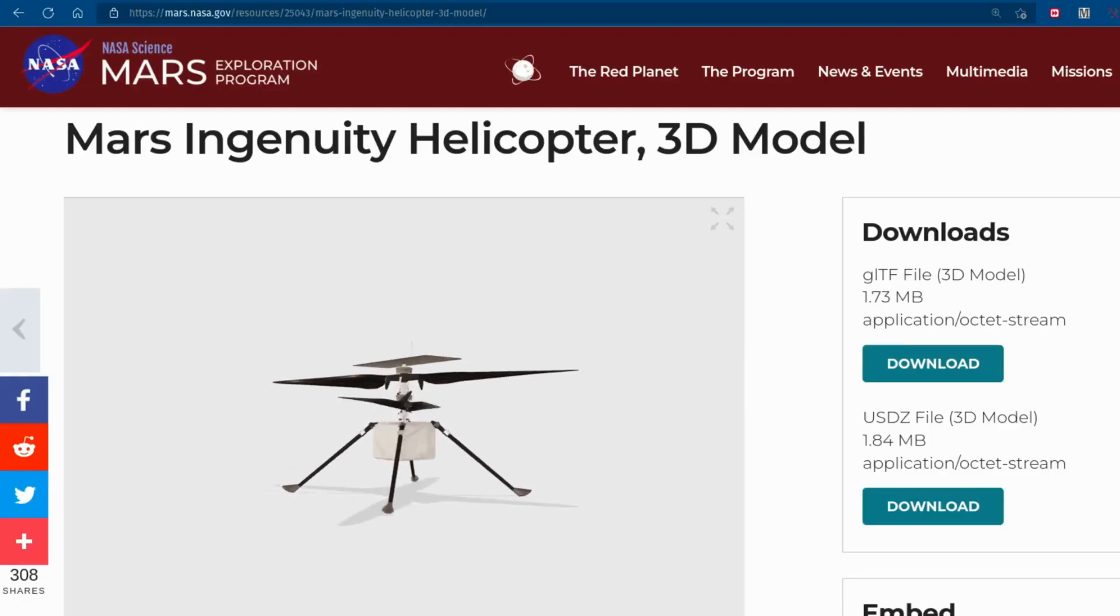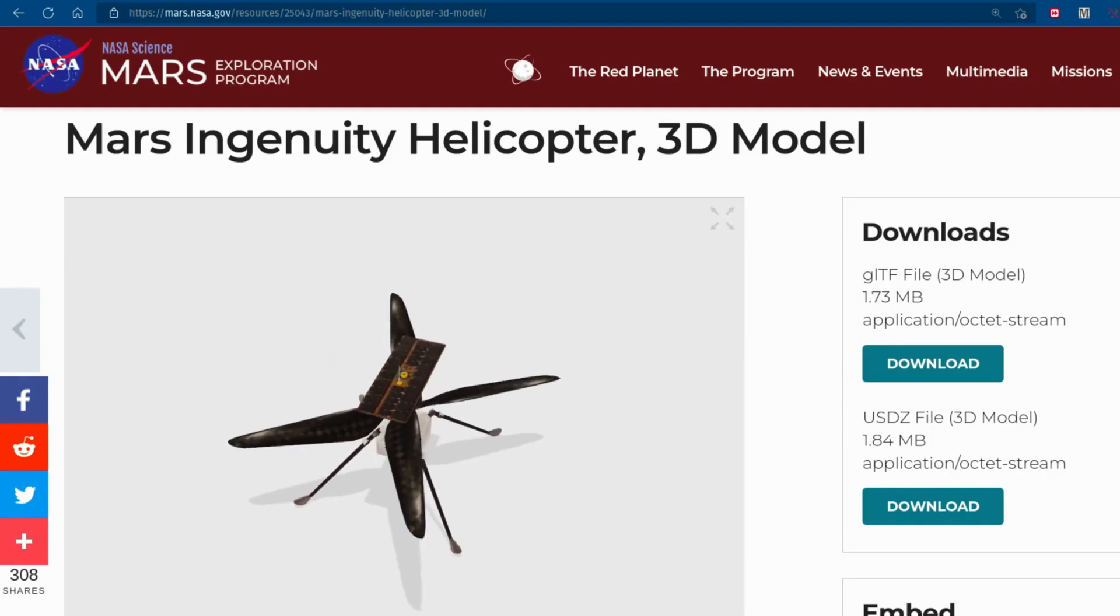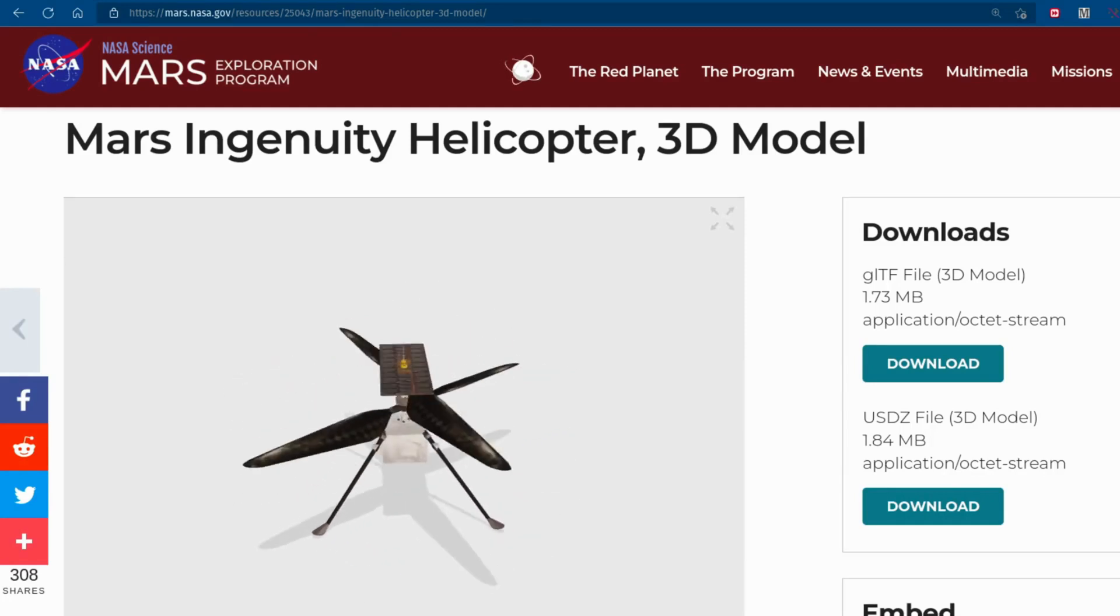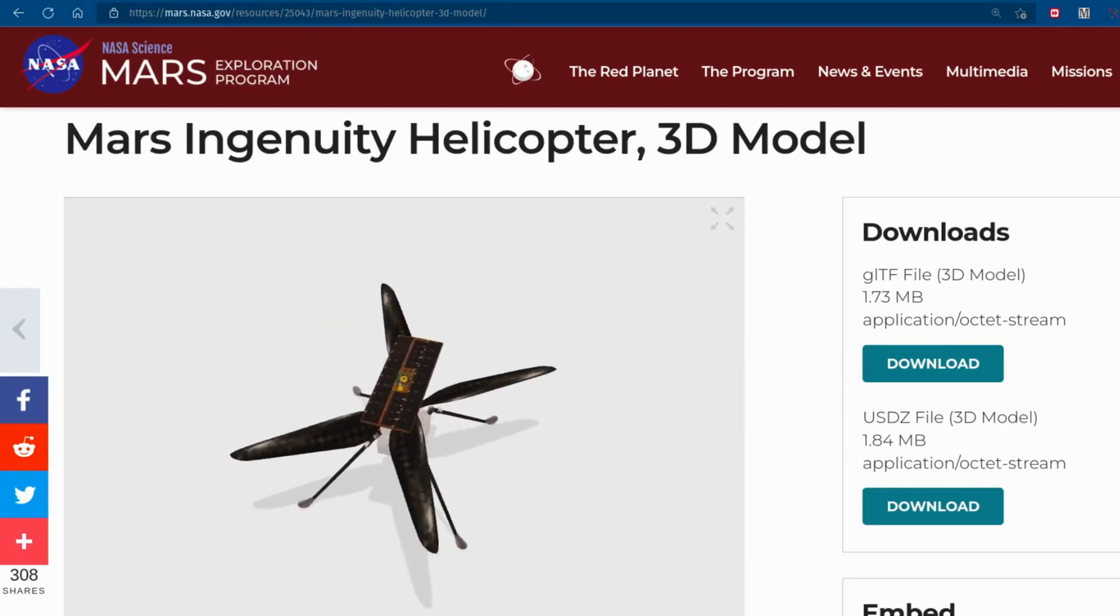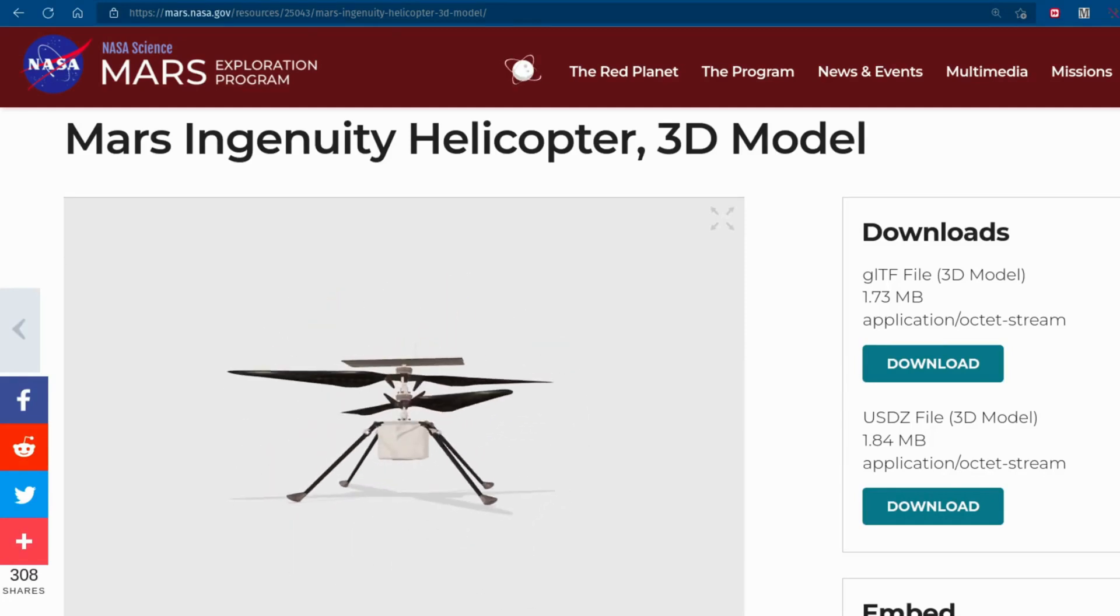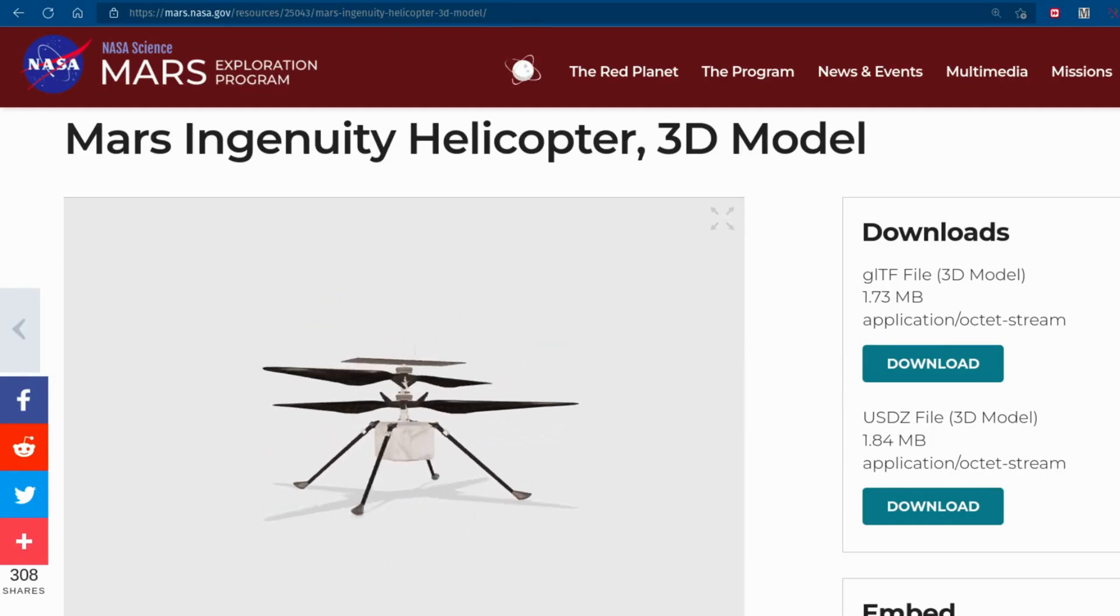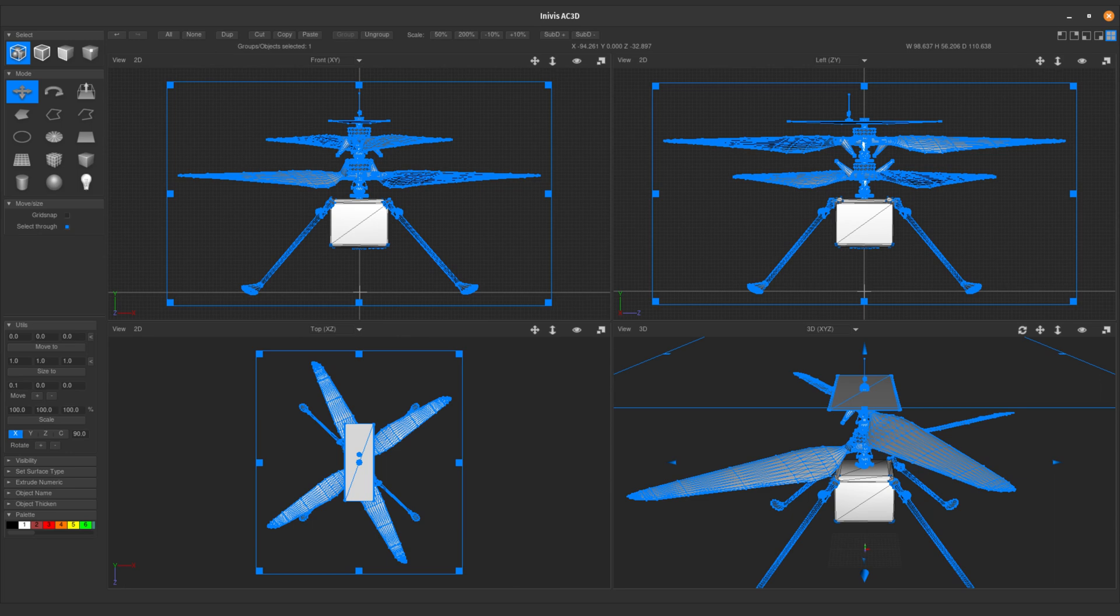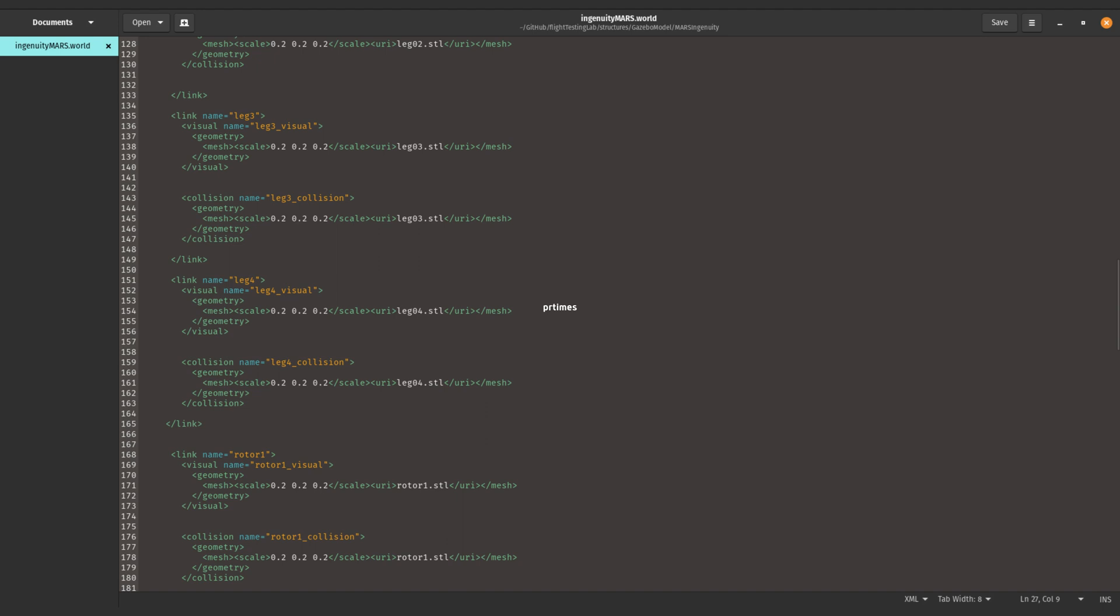I acquired the 3D model of the Mars Ingenuity helicopter in GLB format from the JPL website. I used AC3D to convert it into a STL file, and the legs, body, camera, rotors, and collective of the Ingenuity model were exported separately. Each model formed a link, and we specified joints between them in a world description file supported by Gazebo.